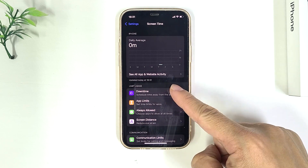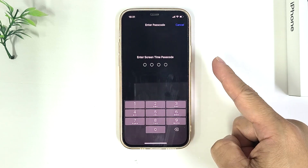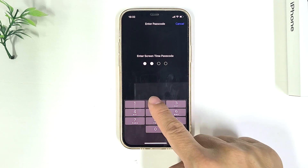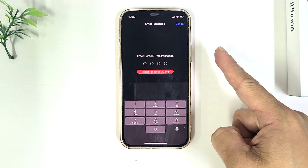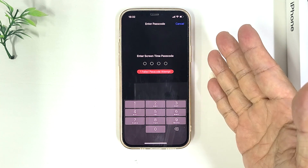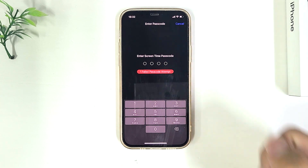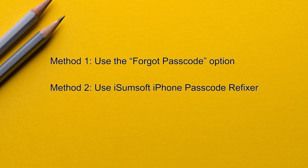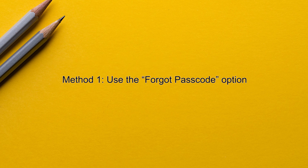If you forgot your screen time passcode, you will lose access to your screen time settings. You may find that you can't even reset your iPhone settings. But don't worry, there are two simple and effective ways to remove and reset your screen time passcode.